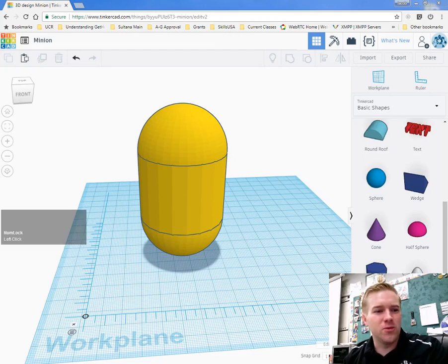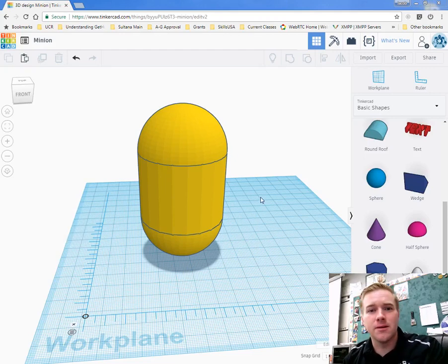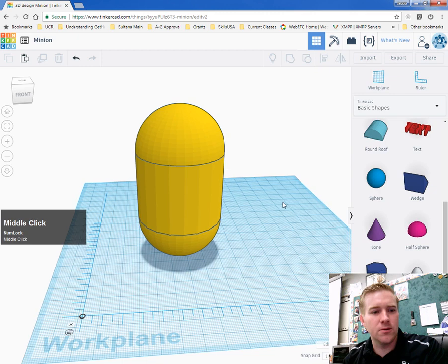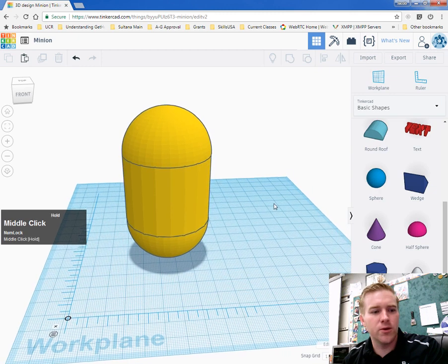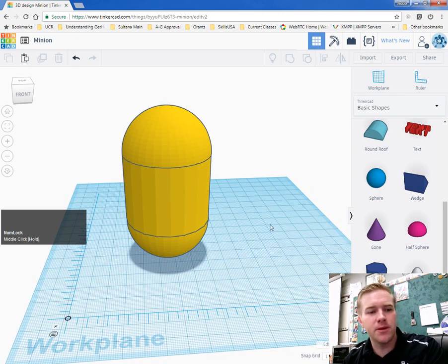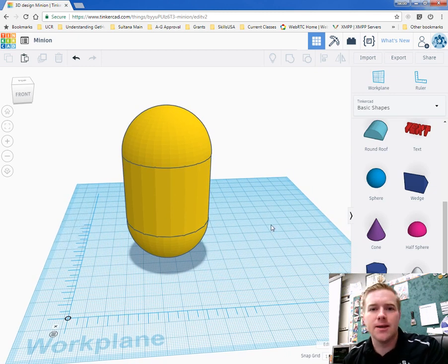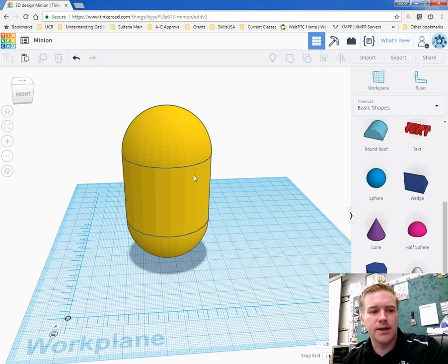Alright, hello again. We're going to make the pants for the minion today. I'm going to copy the body, cut it in half, and then align it with the yellow body.